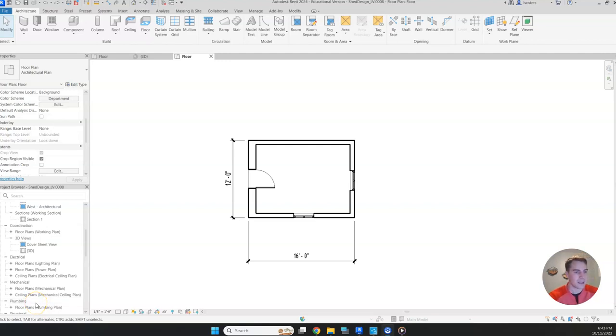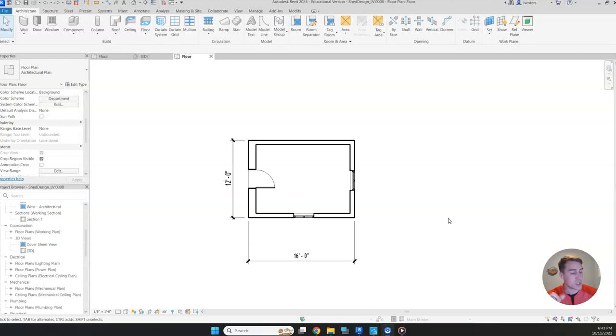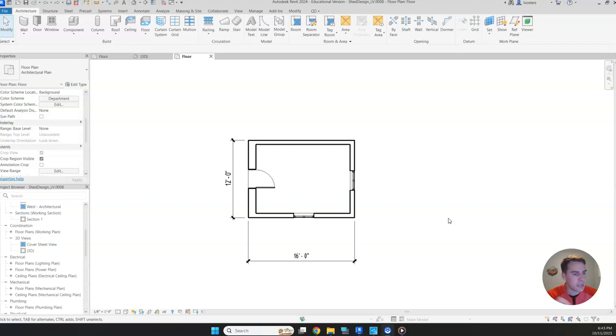Okay, welcome back. Mr. Vosters here. So we left off, we had just added windows, doors, and we adjusted the floor for our shed.